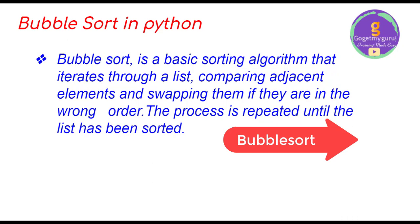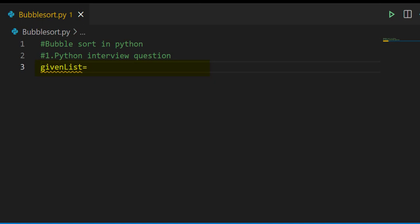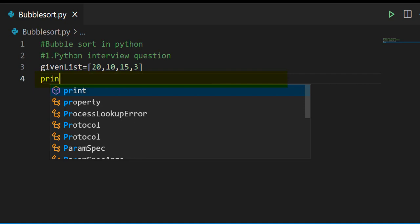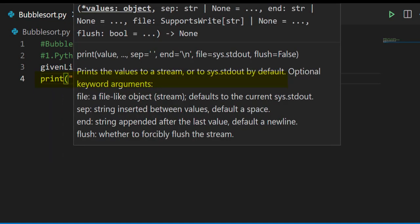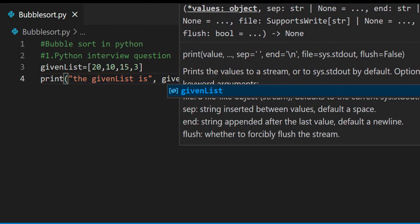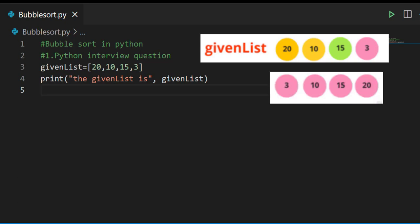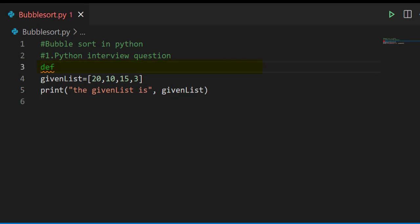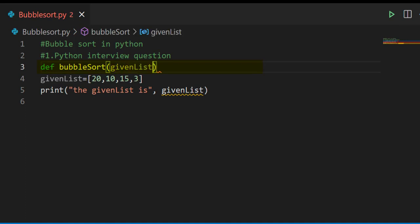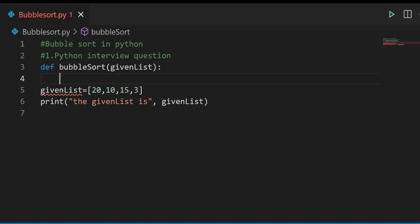We'll start writing the bubble sort program in VS Code. First, we'll write: given_list = [20, 10, 15, 3]. To print this given list we'll write print the given list. The numbers in the given list are not in ascending or descending order, so we have to make the given list in ascending order. To do so, we write a method named bubble_sort and pass the argument given_list.